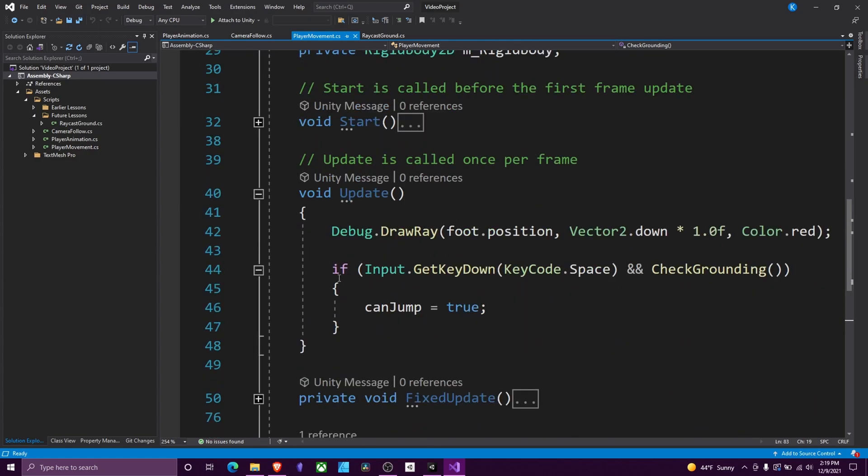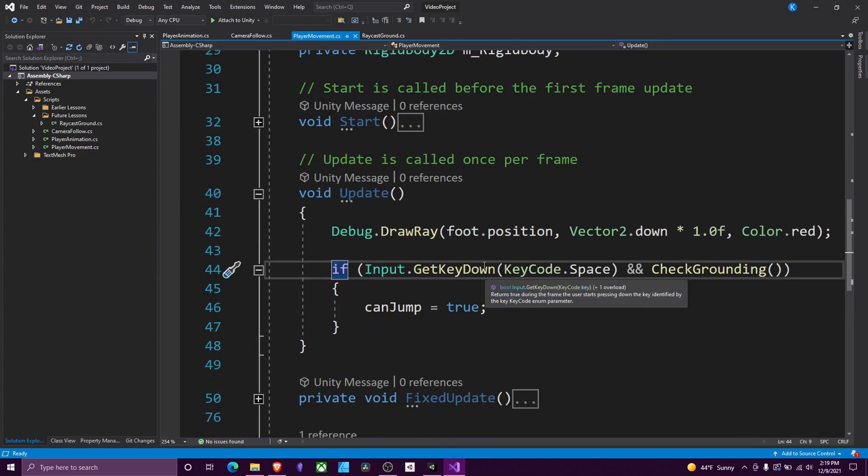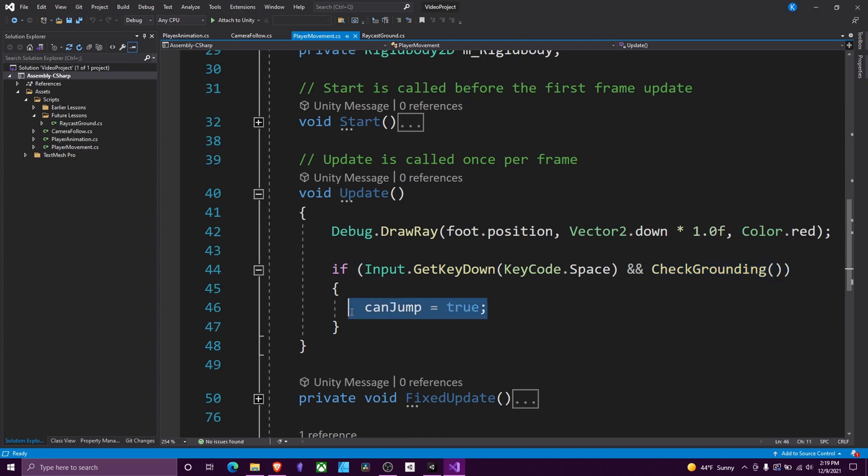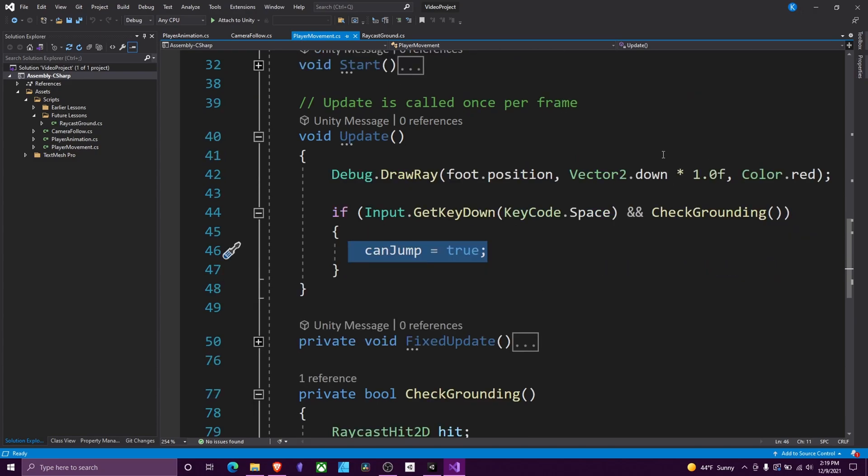Now, we'll use that information in our update to say if we press the space button and we're on the ground, then we'll jump. That's straightforward. Raycasts are pretty simple.